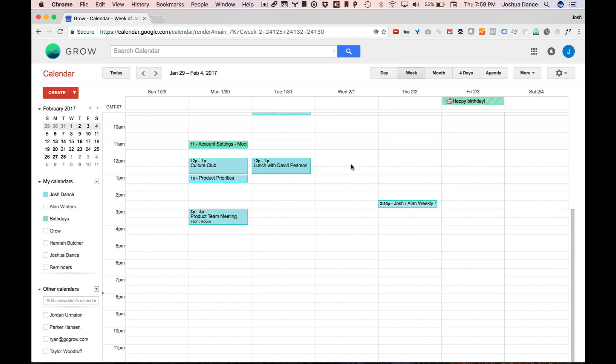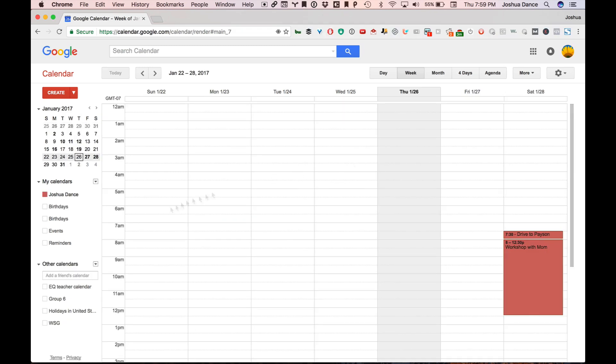Let me show you how. So let's switch back to my personal calendar, and here you can add a friend's calendar. So I'm going to add my work email that's linked to my Google calendar for work.